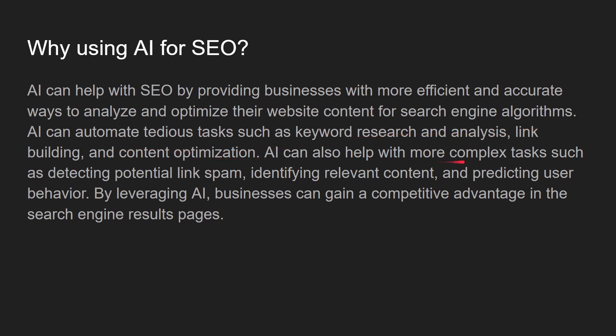It can help with more complex tasks, which are detecting potential link spam, detecting relevant content, and predicting user behavior. By leveraging AI, businesses can gain a competitive advantage in the search engine results pages.